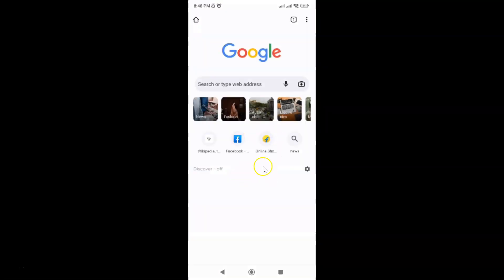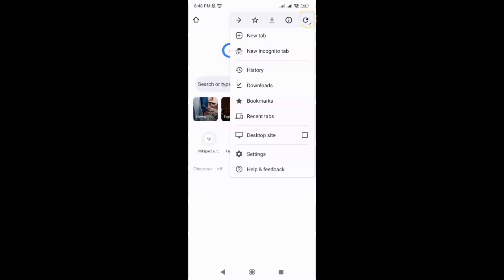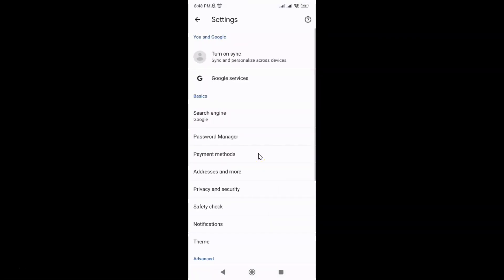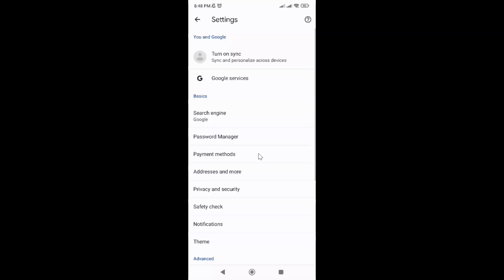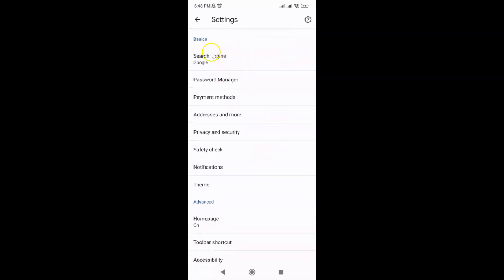It's now opened and after that just tap on these three vertical dots at the top right and then tap on settings in this menu. Then scroll down to the basics section and in this section you can see here we have privacy and security.